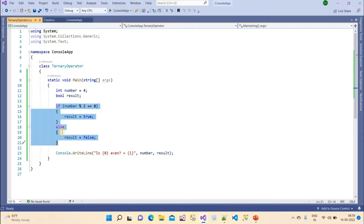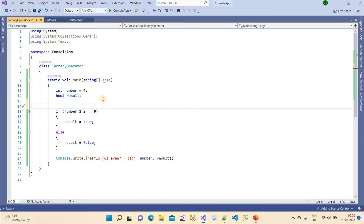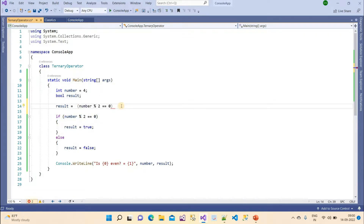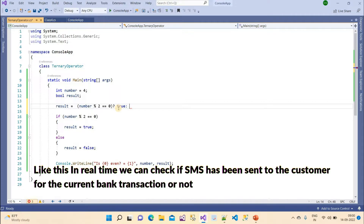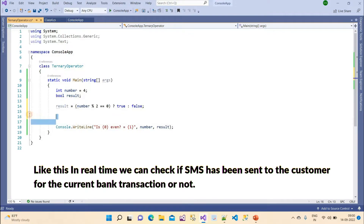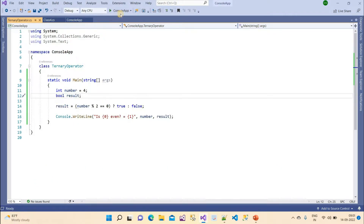Currently we have eight lines of code. Using the ternary operator we can get the same output in a single line. I write: result = (number % 2 == 0) ? true : false. The condition goes first, then a question mark, then the value if true, then a colon, then the value if false. I remove the old if-else code, run the program, and we get true — four is an even number.